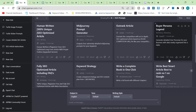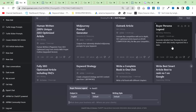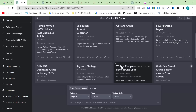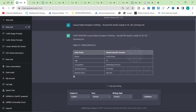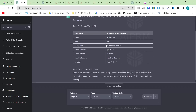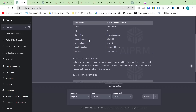The last one we're going to try is the Buyer Persona Legend. I'm going to give it exactly what our business sells and where our clients are. What does our business sell? Luxury Italian designer clothing. We sell around the world, mainly in the US, UK, Germany, etc. It comes back with a user persona: name Sophia Brown - already a mistake because we don't sell women's clothing, but it didn't know that.